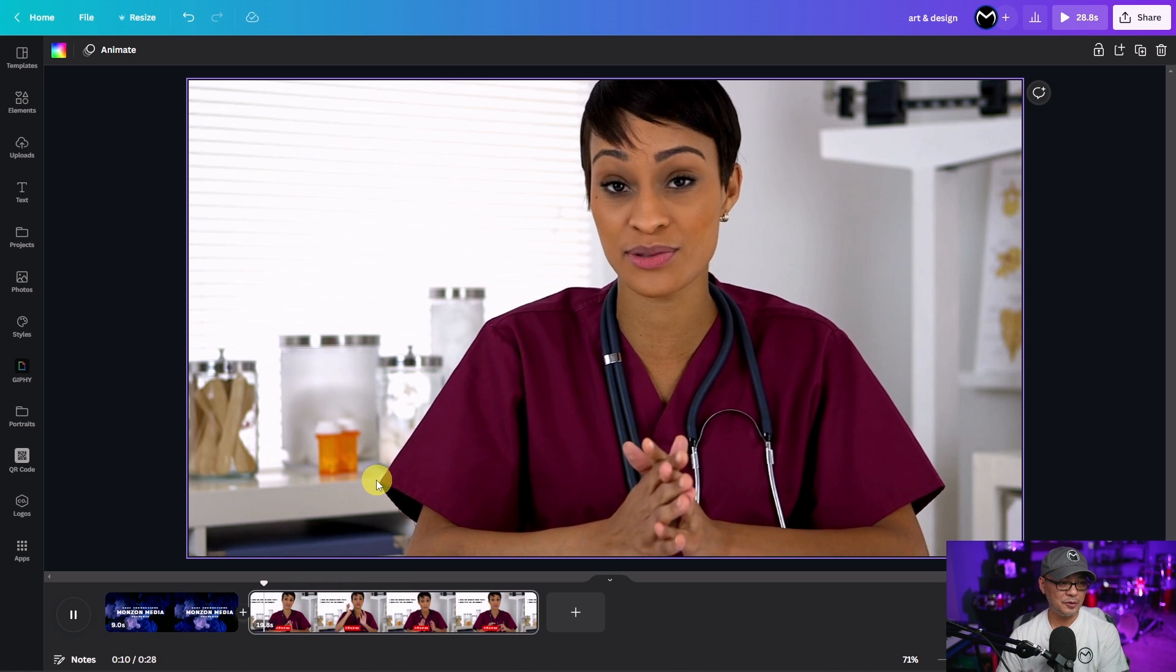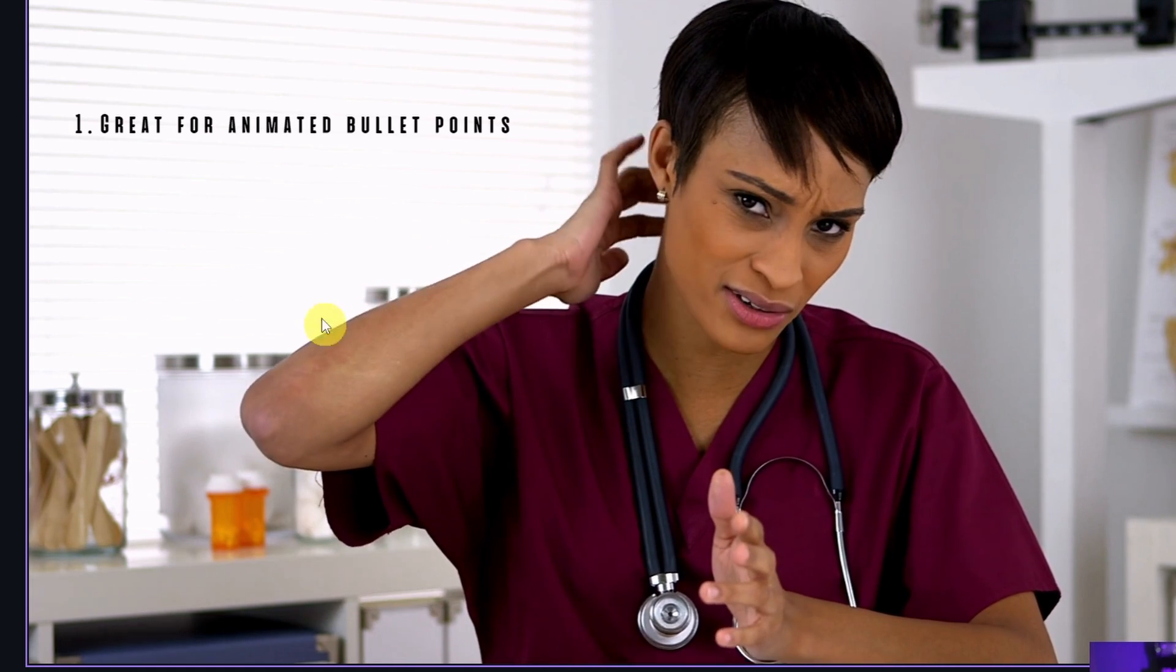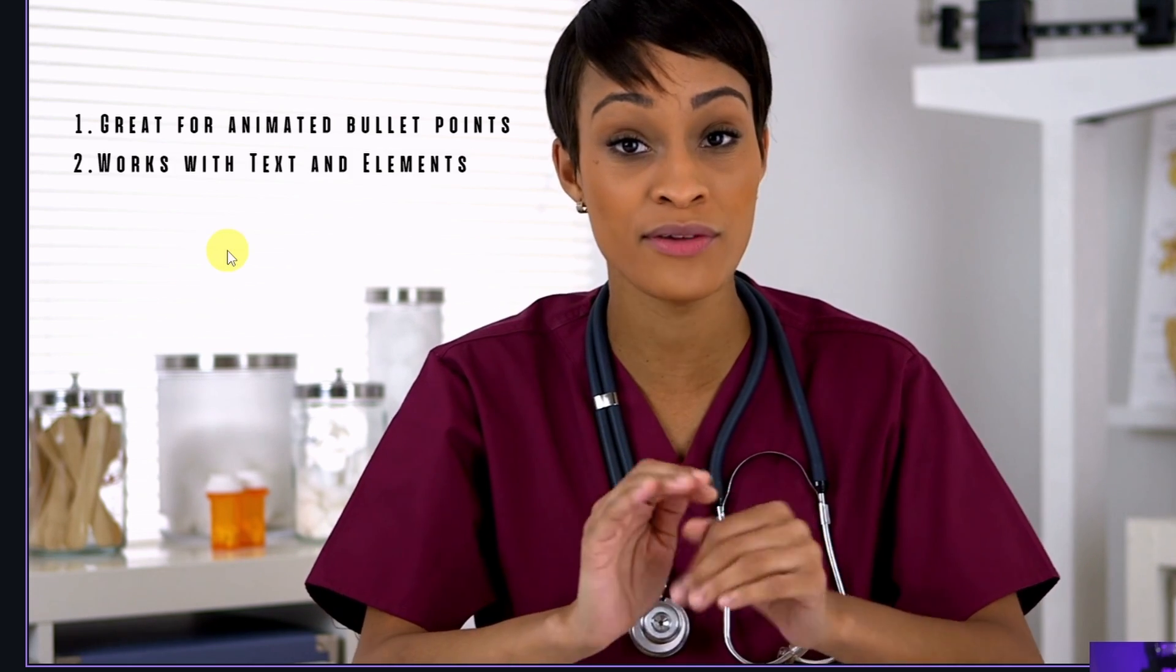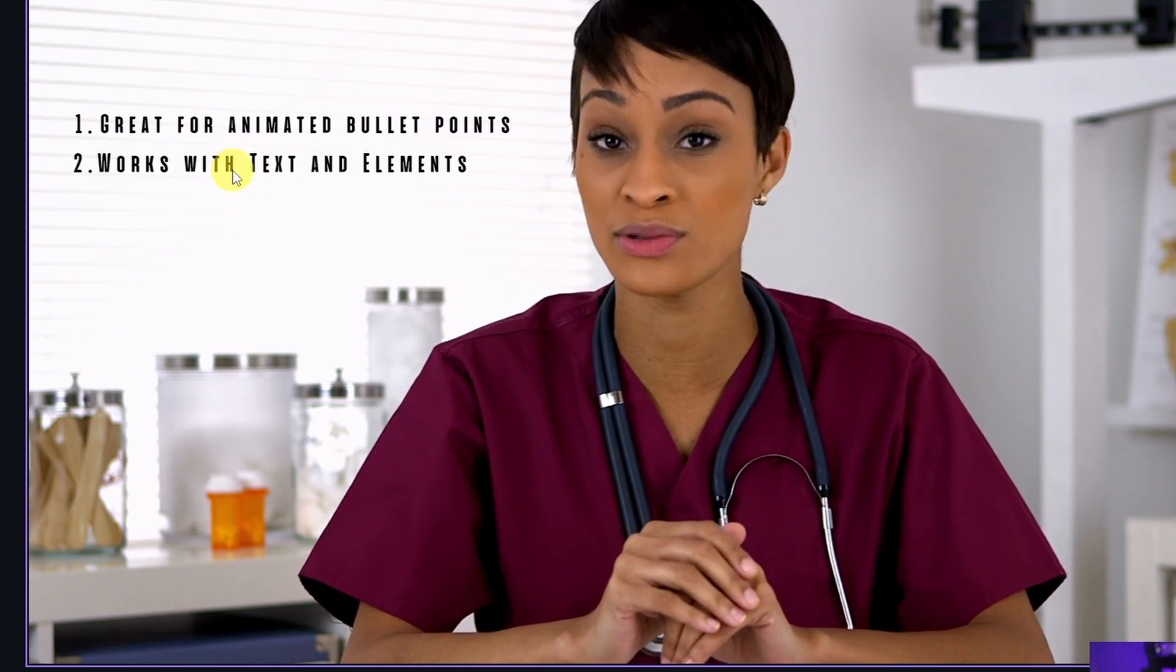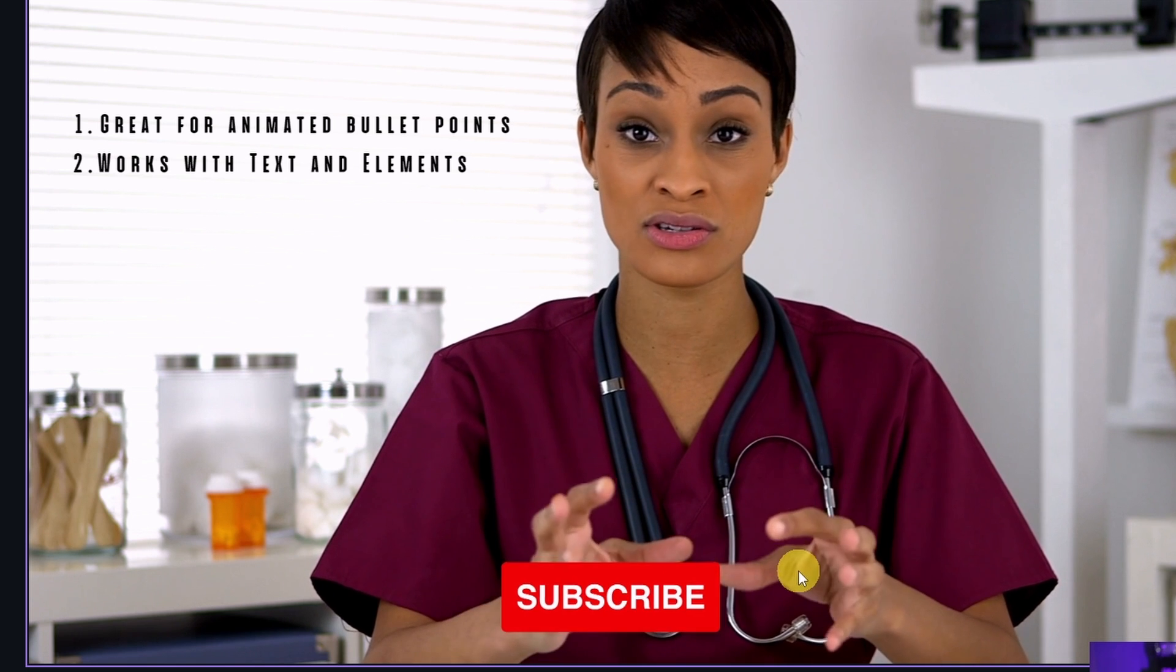So let me just play this for you quickly. So this person's talking away. Then she's got another point that's going to come up in any second now. There we go. And then I have a subscribe button popping up.